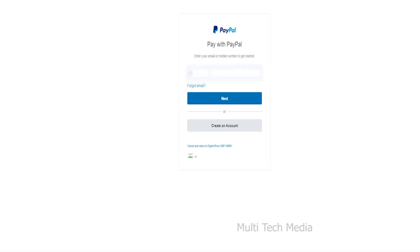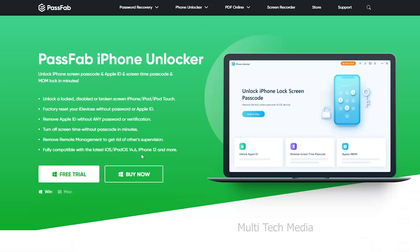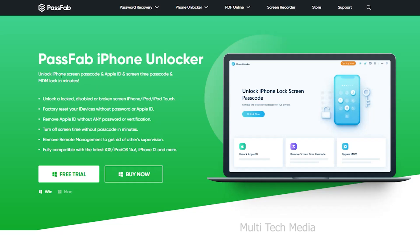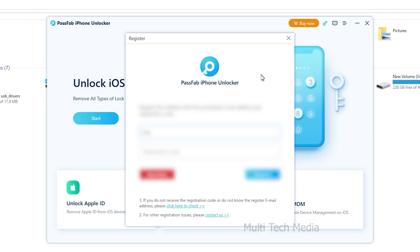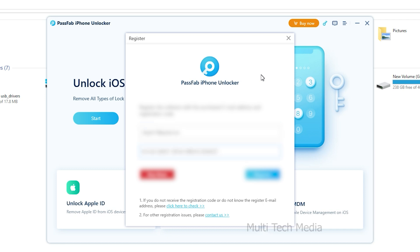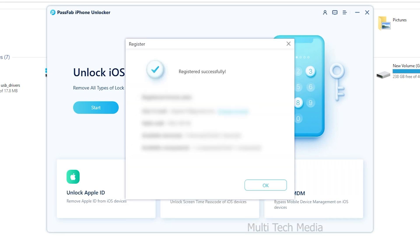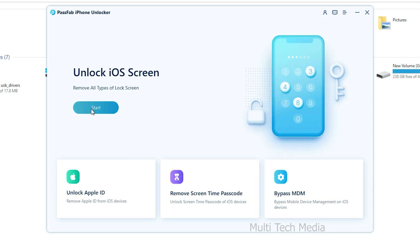I quickly received the keys via email. PassFab iPhone Unlocker will help you unlock screen passcode, bypass Apple ID and MDM without iTunes or iCloud in several minutes. Here on main screen, you have option to enter the key with your login details. Let's begin to learn how to use it. Here we have three key features from the main screen interface.